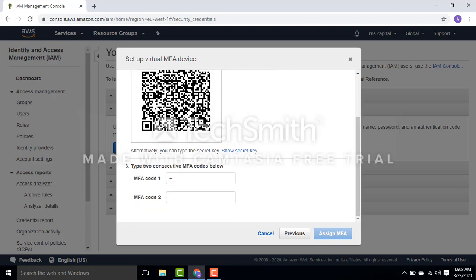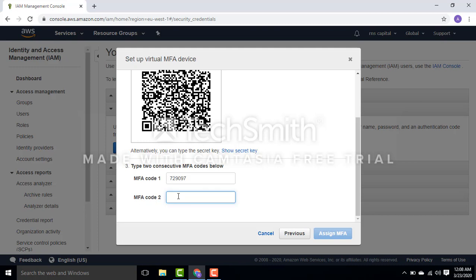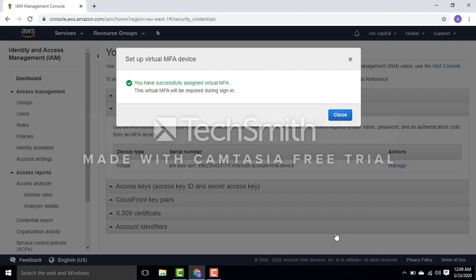The key is 729097. These keys are generated in my Google Authenticator. If you have Google Authenticator, you'll see these keys are generated automatically. Within one minute they expire and new keys come up. This is key number one. I'll get a new key in 5 seconds. Here it is: 400008. I'll sign MFA.